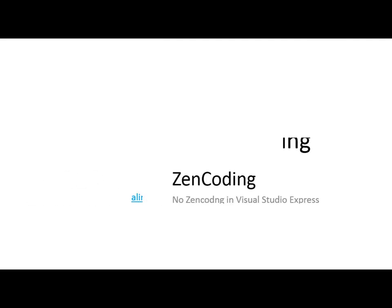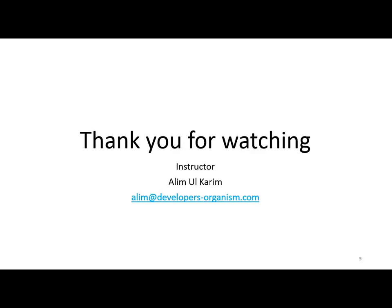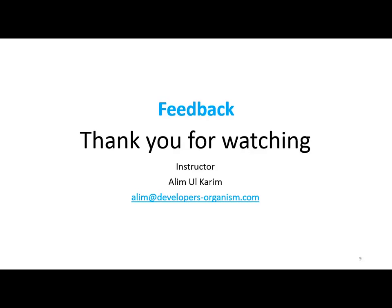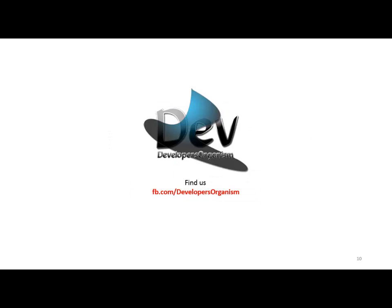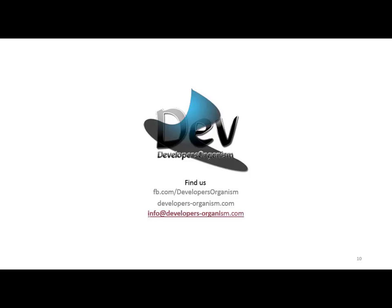So thank you for watching. If you have any questions or feedback, please email me. I will always reply. You can find us at fb.com/developersorganism. Visit our website developersorganism.com or email us at info@developers-organism.com. Thank you.